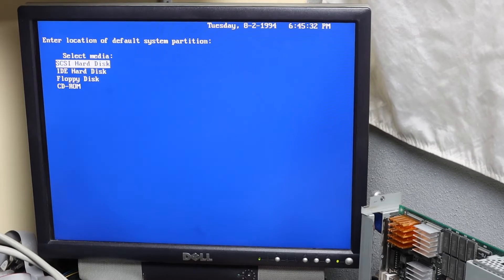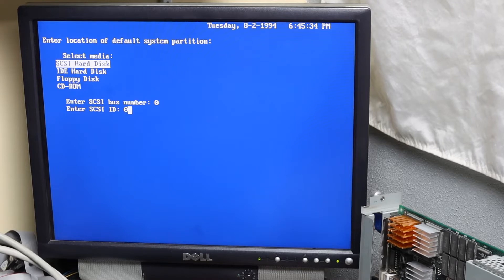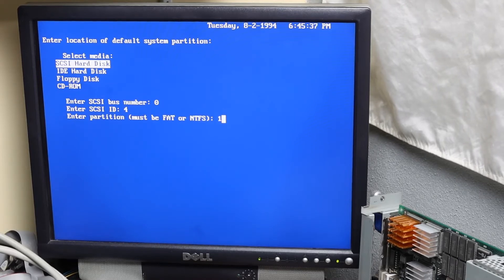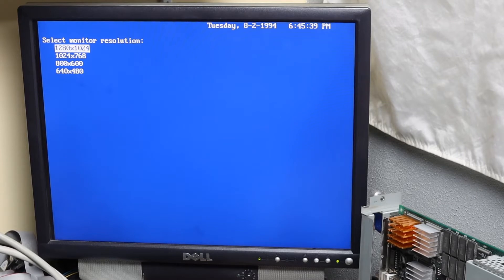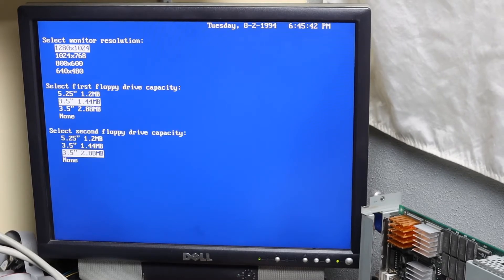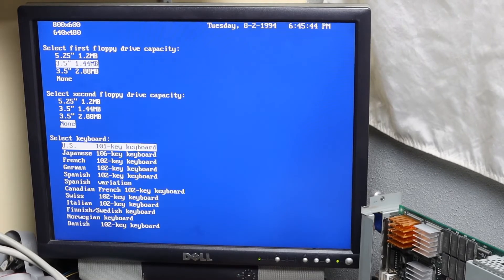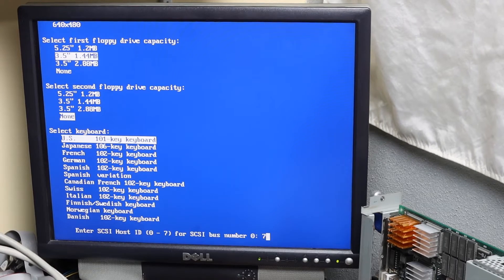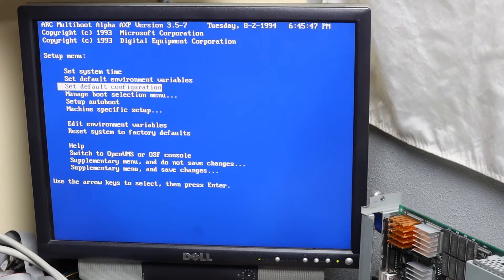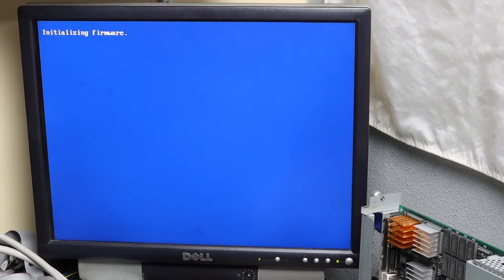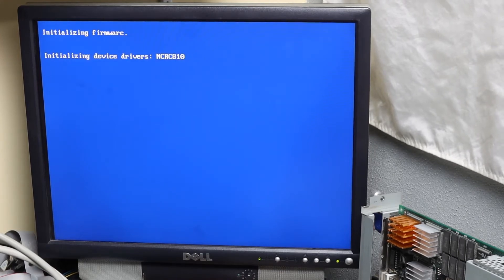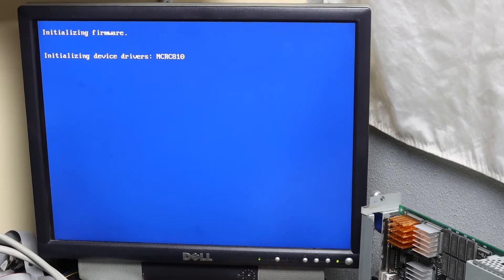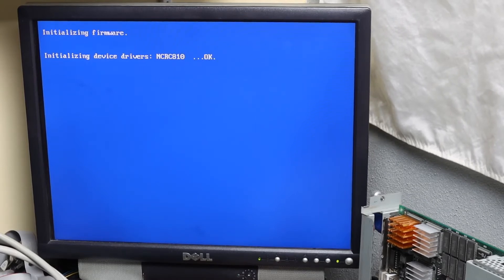Now set the default environment variables. The most important thing here is the location of the default system partition. This is a bit like the master boot record on a PC hard disk. We'll actually create that partition in a moment. However, the most important thing that gets set here is the SCSI host ID. Until that is set, SCSI will not work at all, which can lead to the most frustrating failure I encountered.